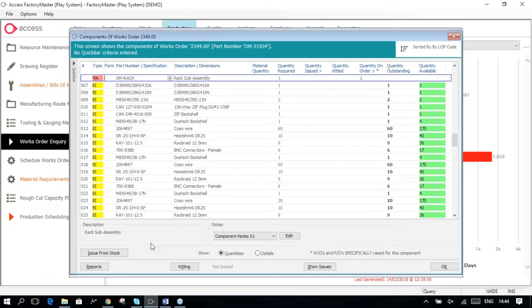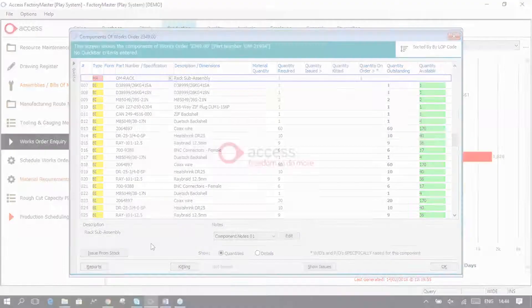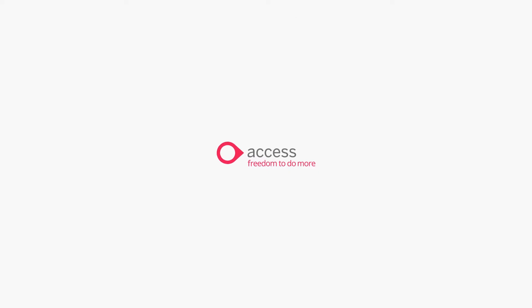And this is great if you don't want lots of SubWorks Orders created, but you just want to use it for kitting purposes, for example.